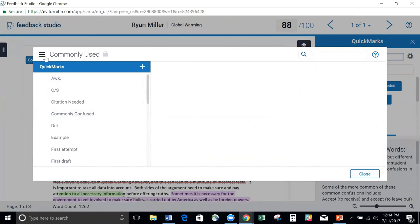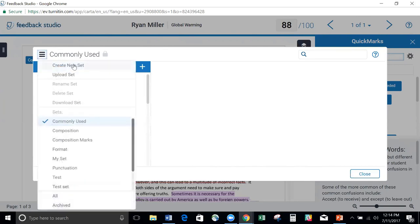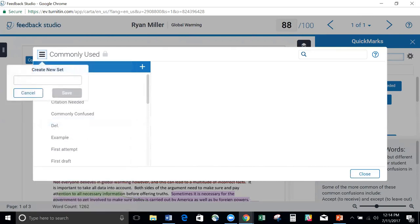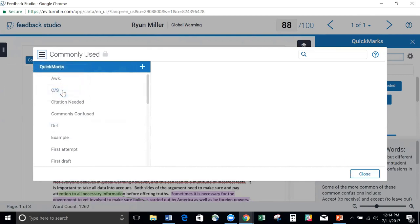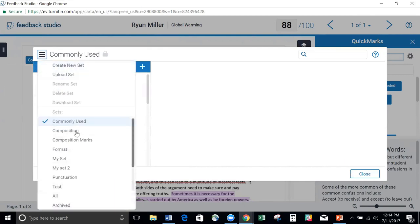If I click on this little menu icon up here at the top, you can see I can create a brand new set. If I click on that, I can call it My Set 2, because I already have a My Set. I'm going to go ahead and click Save. When I open this back up, you can see I now have a set that I created called My Set 2.